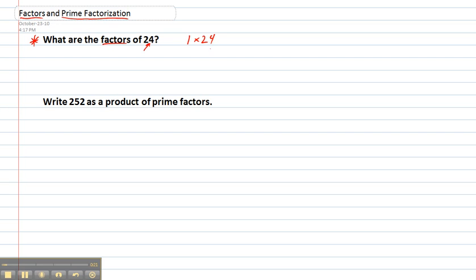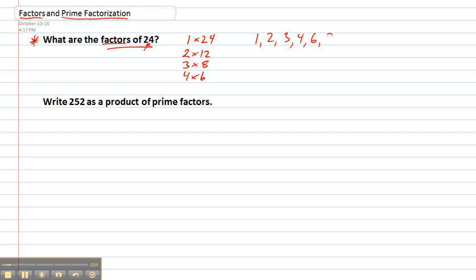We can do 1 times 24, it's an even number so 2 will work, 3 times 8, 4 times 6, and I think that's all of them. So to write out the factors of 24 we would just write them as an ordered list. Easy as that.